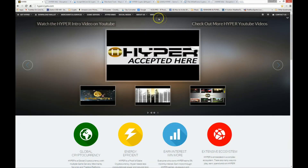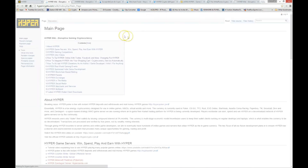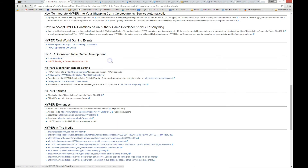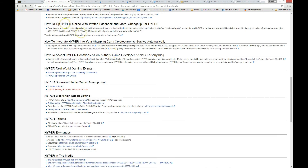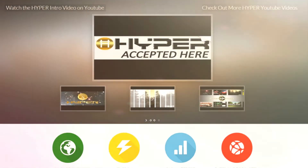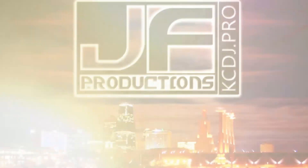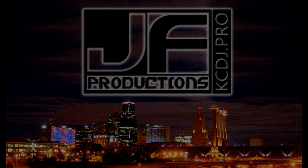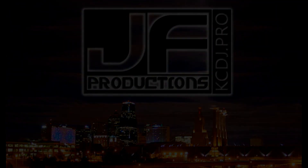And of course, everything you need to know about the world of hyper commerce and gaming can be found in the wiki. Just click on the wiki on the main page for a world of hyper information. Hyper — the in-gaming and now e-commerce currency of the future.